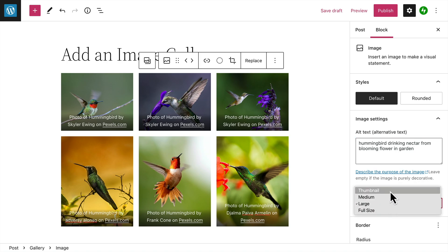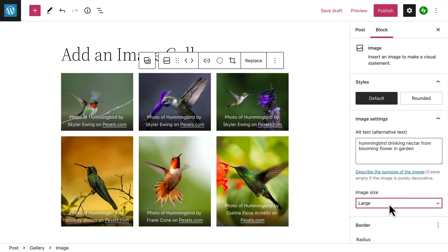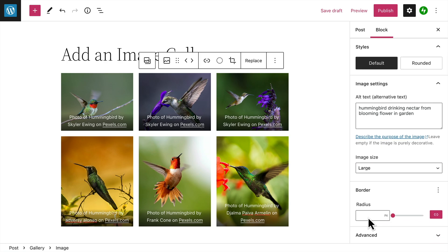Once again, you can select a different image size to use for the thumbnail. And finally, you can round the corners of an image by entering a number in the radius field.